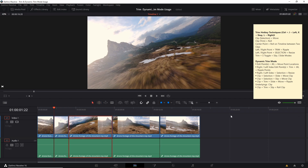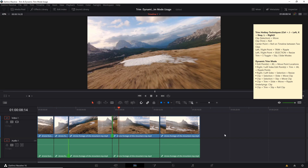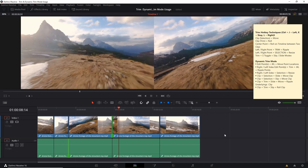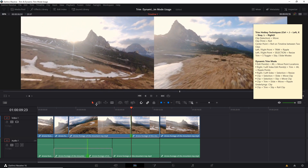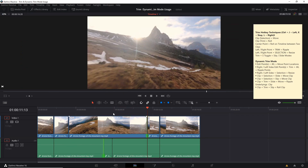Now if you happen to click on the center point between two clips and then hit Control J or Control L, it's going to do that same rolling function as trim mode, but it's going to move the center point, and the clips to either side are going to fill in the information as appropriate. So by moving the center point to the right, the clip on the left becomes longer as long as it has information to fill that space.